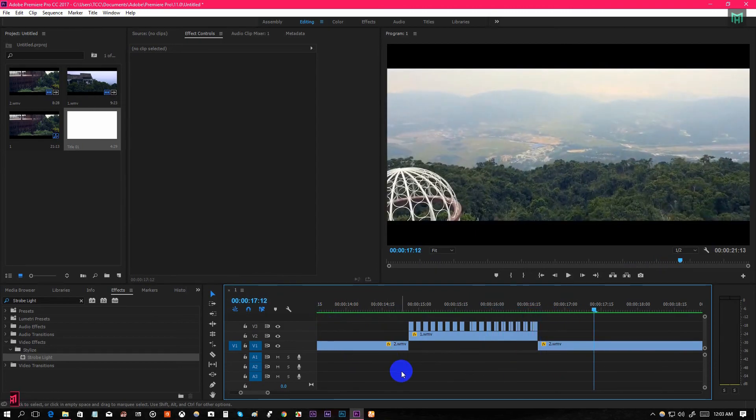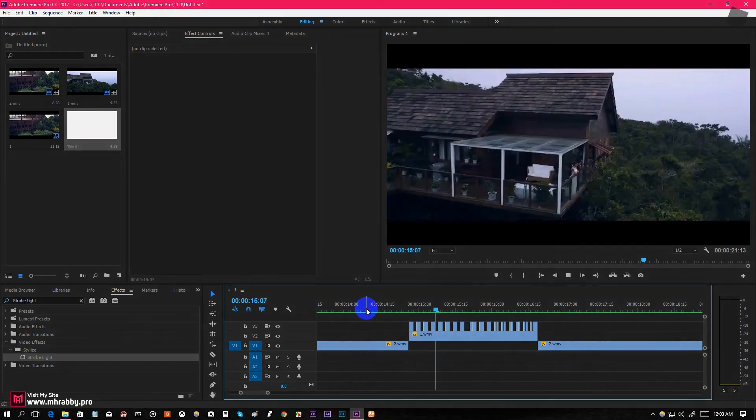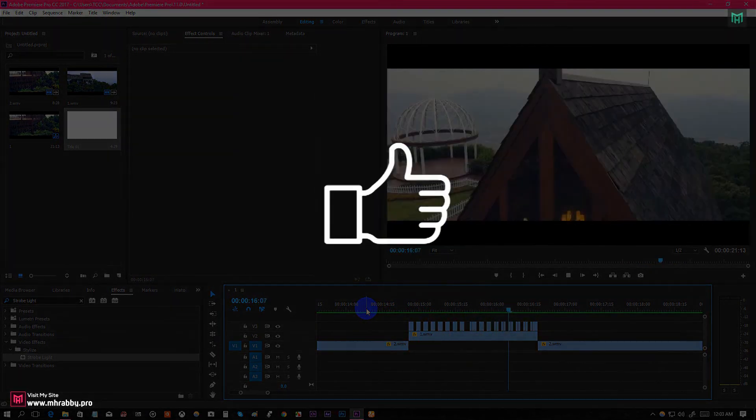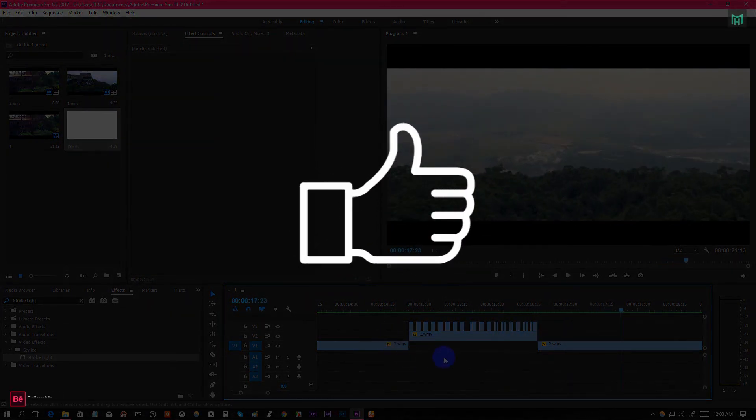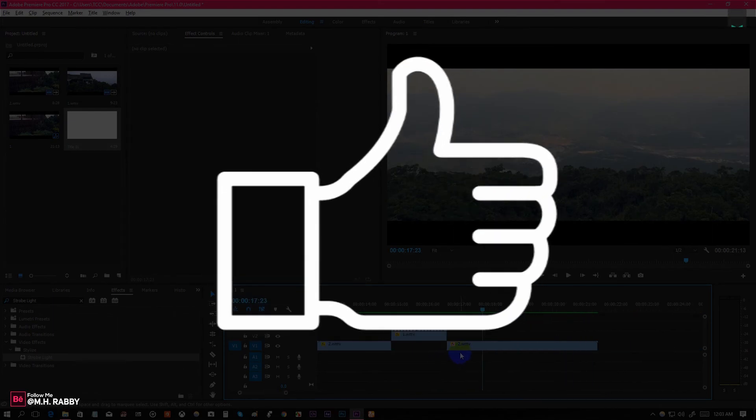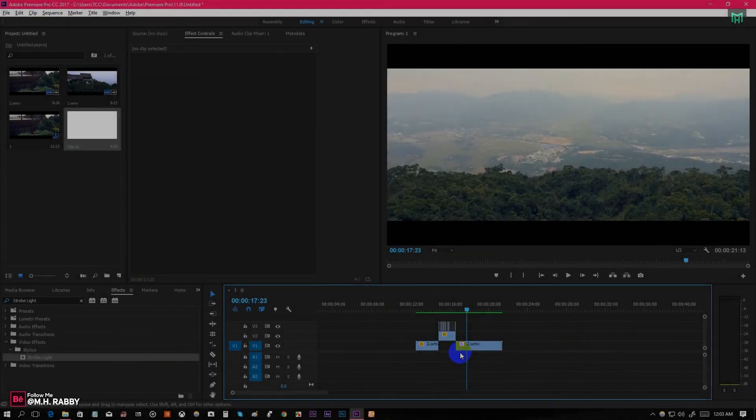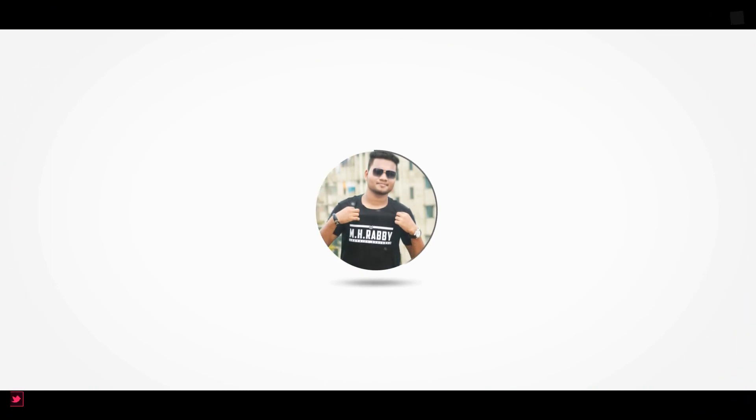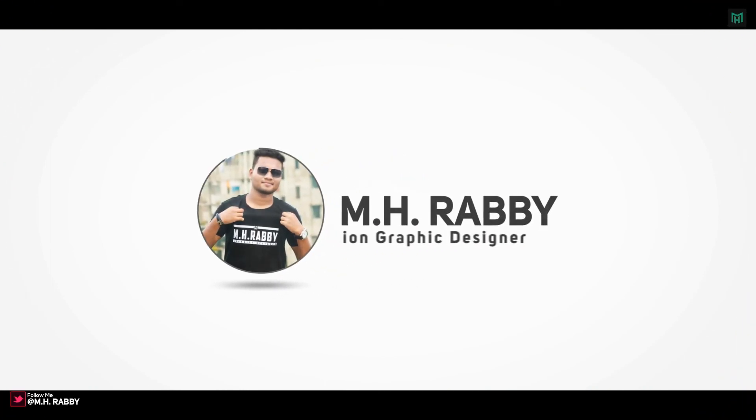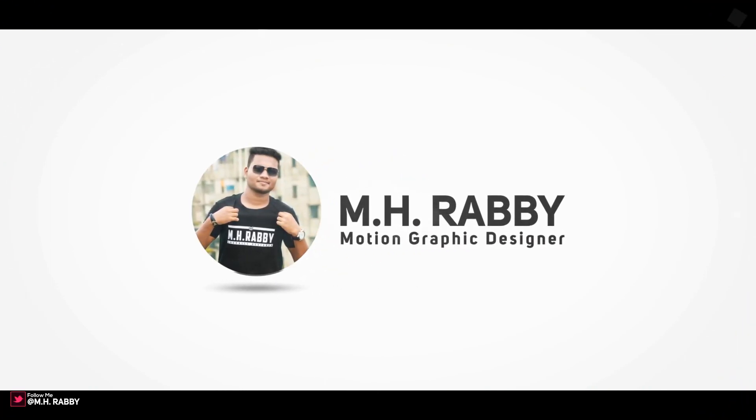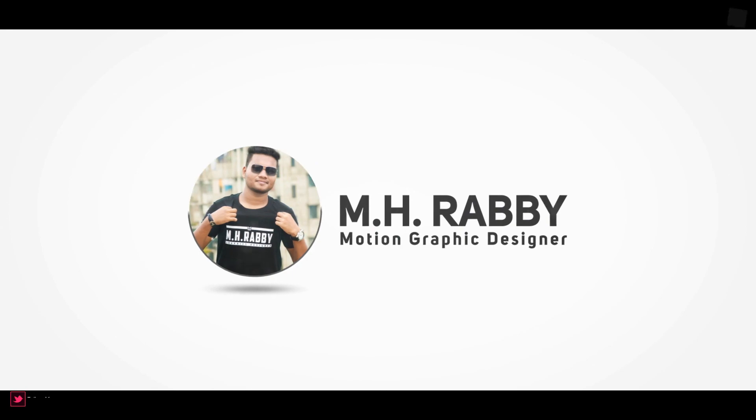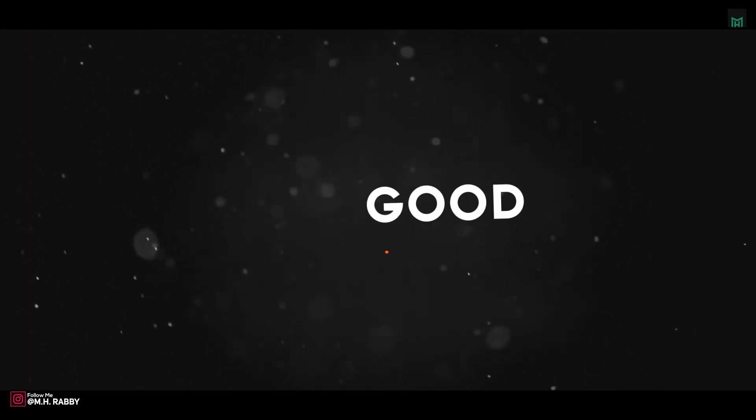So guys, our final effect is done. Hope you enjoyed the video. Give a thumbs up to my video. Also subscribe to my channel for more videos. Thank you. See you next time. Till then, have fun. Bye.